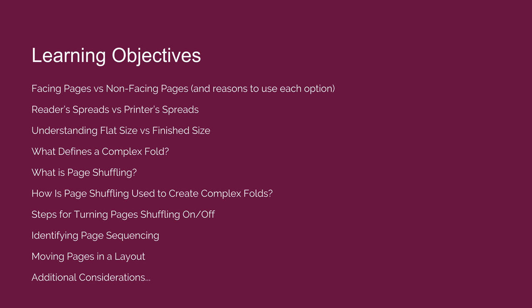Last, we'll wrap up the lecture by discussing some additional considerations that you may want to take into consideration as you are designing for a complex fold.